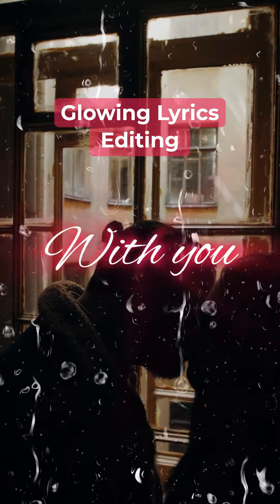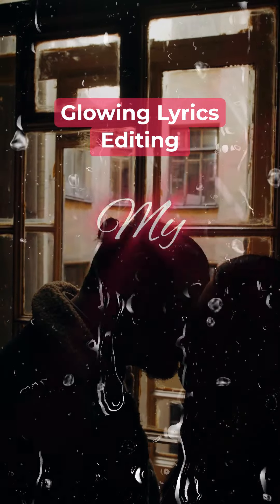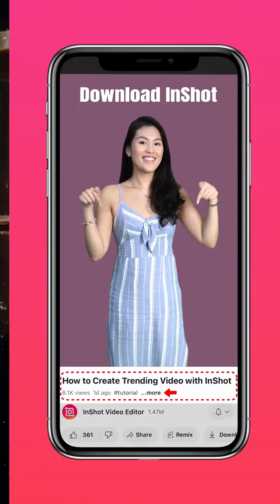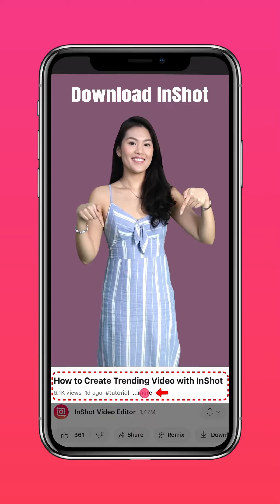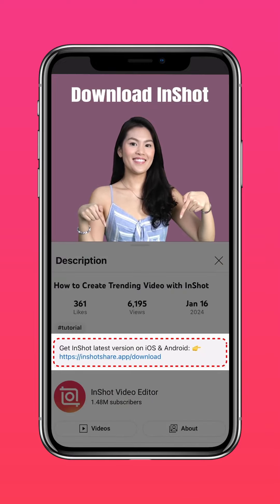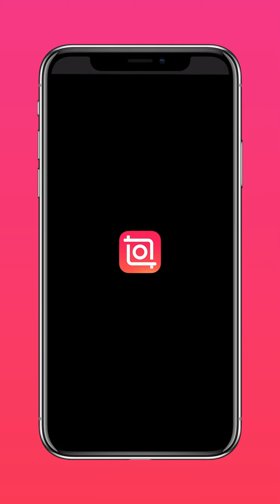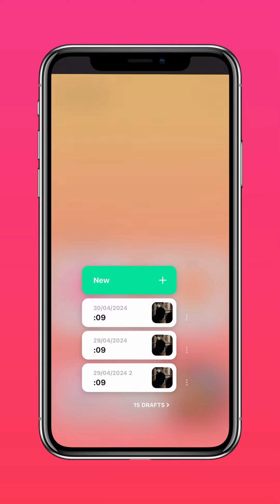Here's how to create this Glow Lyrics edit. Download the latest version of InShot via the link in our description, then import your video on InShot.